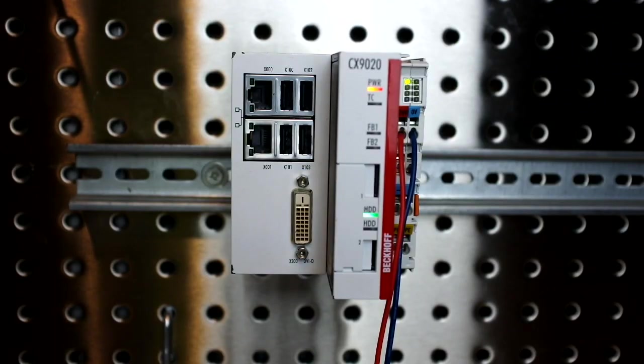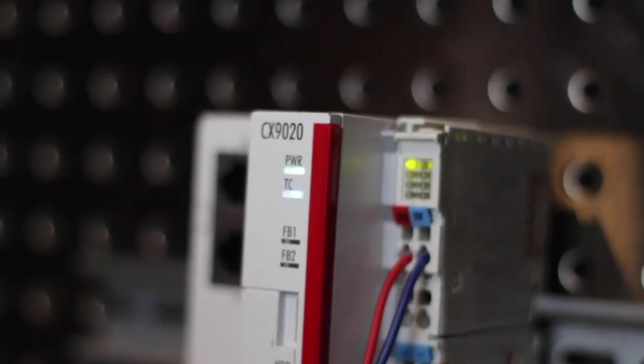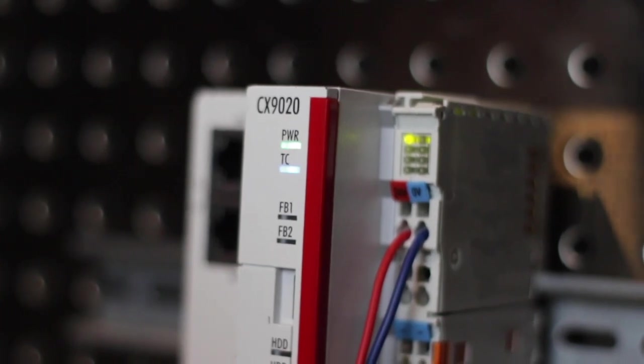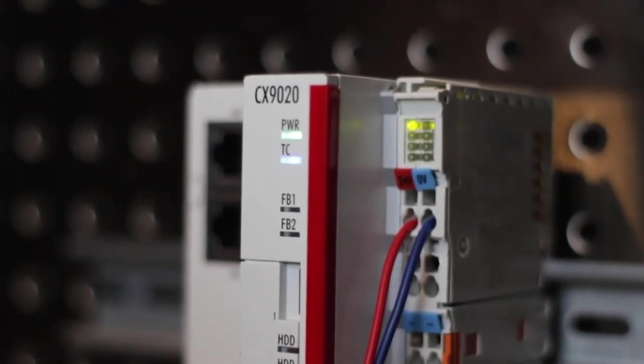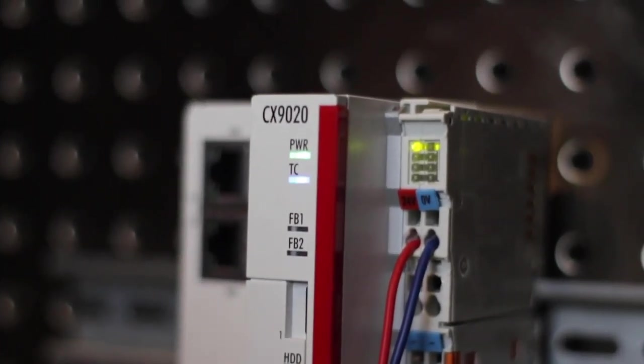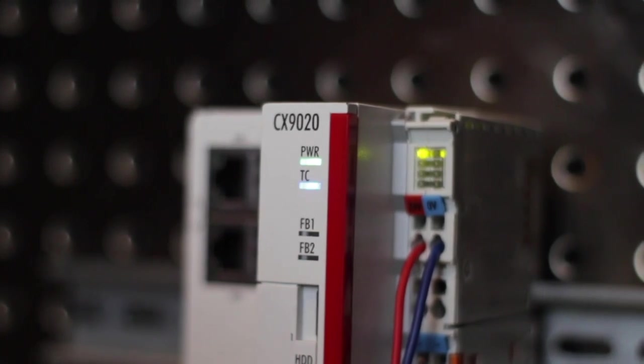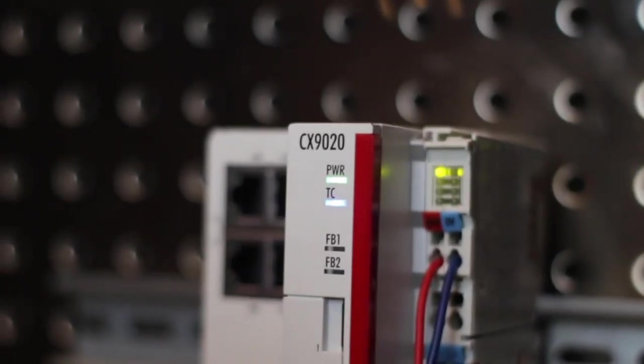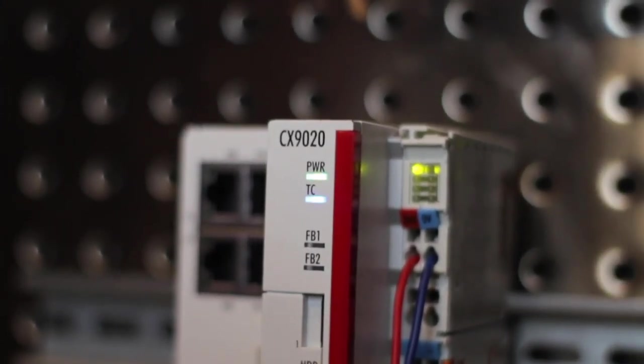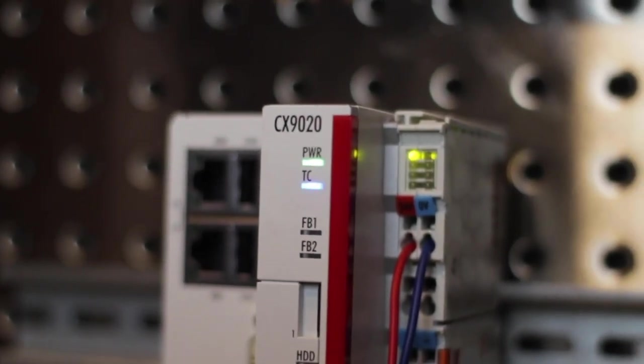The voltage source has been connected to the power supply unit successfully when the two upper power supply terminal LEDs light up in green. The left indicates the supply of the basic CPU module and the terminal bus. The right LED indicates the bus terminal supply via the power contacts.